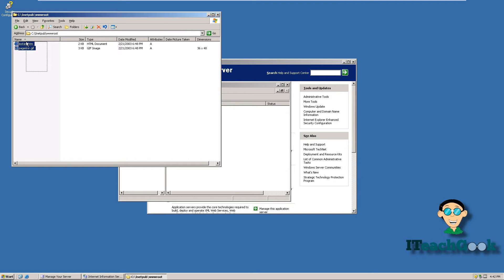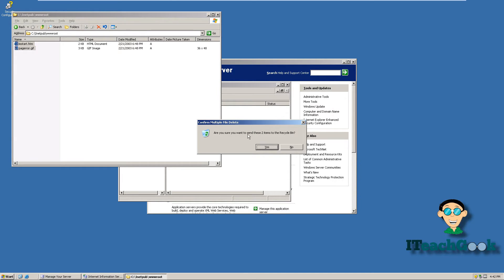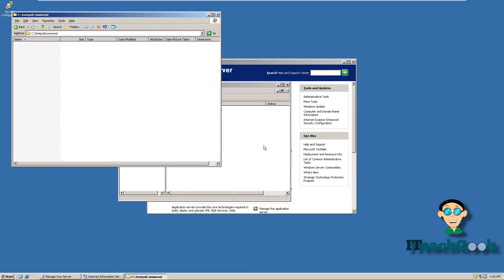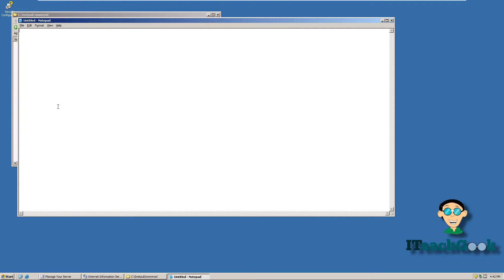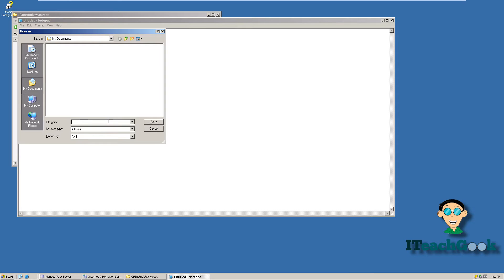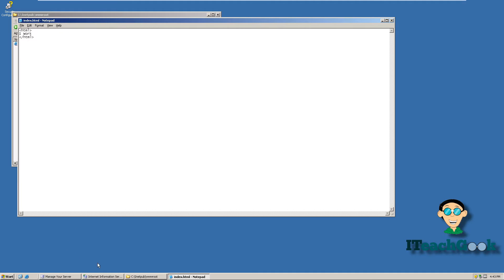Alright, we can go ahead and delete those because I won't be using either one of those. I'm going to make a quick little HTML file — I'm going to put in 'I work' just to see if it works. I'm going to go ahead and go File, Save As. We're going to call it index.html, and we want to go ahead and put it in that root directory.